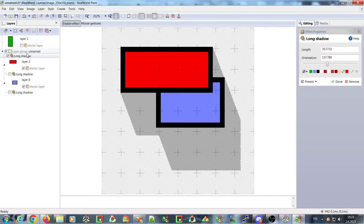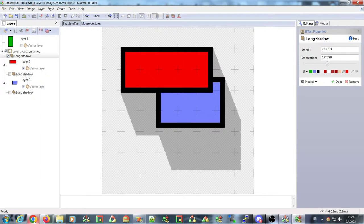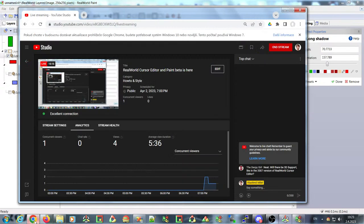You can use layer groups to your advantage if you want to apply one or more effects to a group of layers.